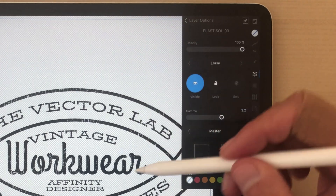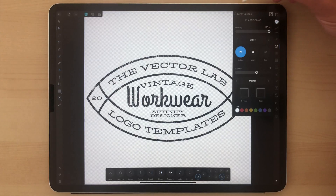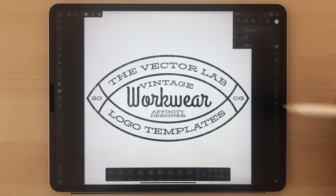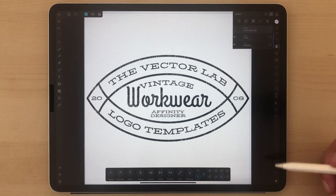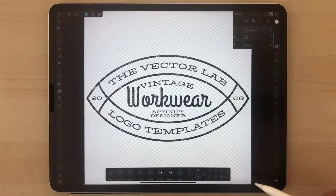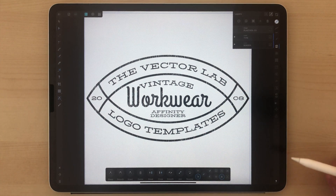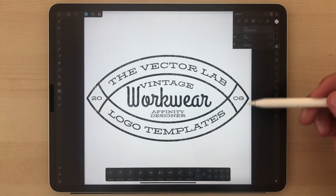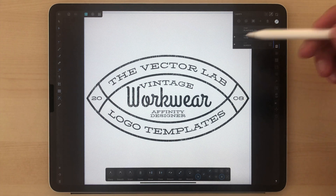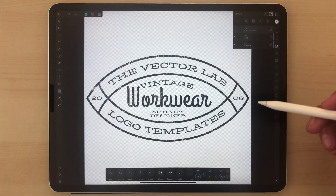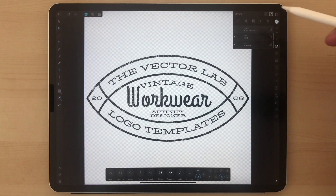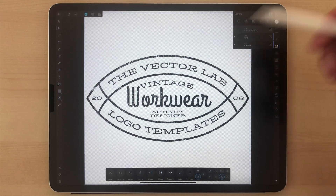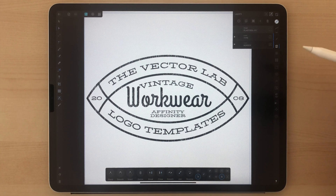That'll knock that transparent Plastisol cracked ink texture through the design. Now you can save this as an Affinity Designer file, export it as a PDF or a PNG.